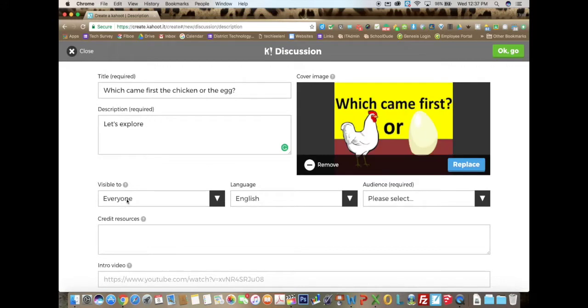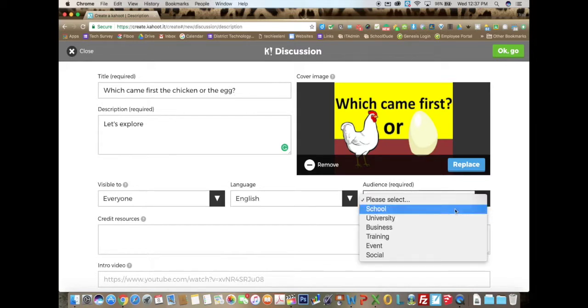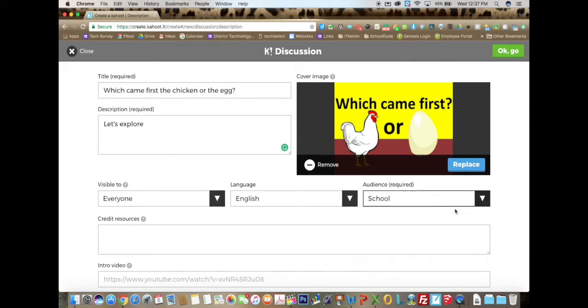You choose who you want this to be visible to. You can choose the language over here and your audience. I am going to select school.